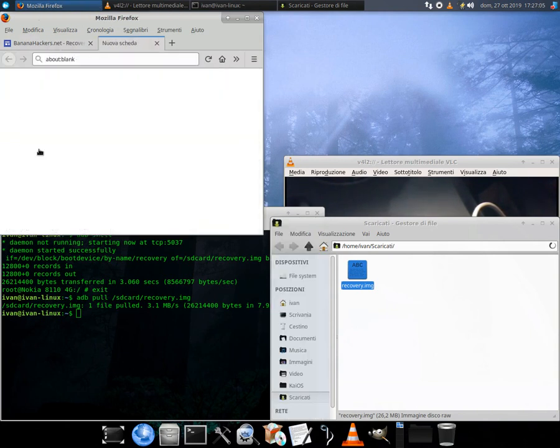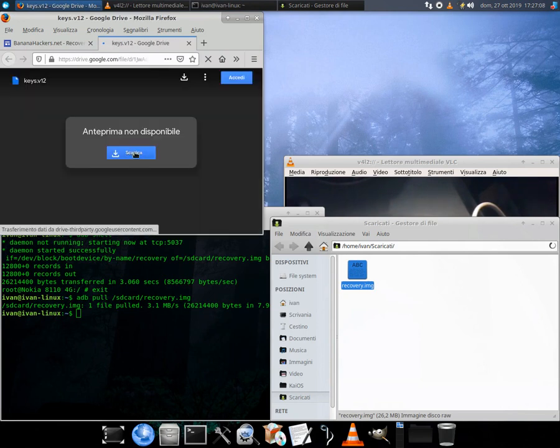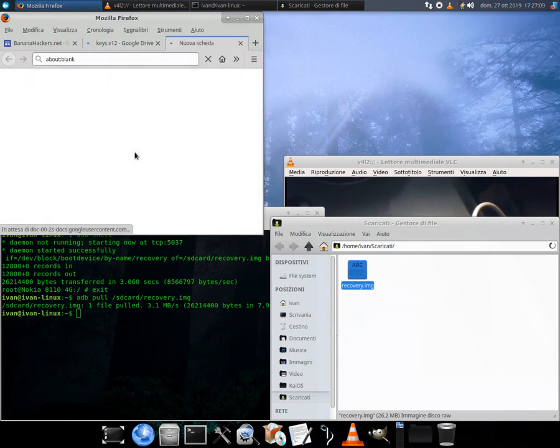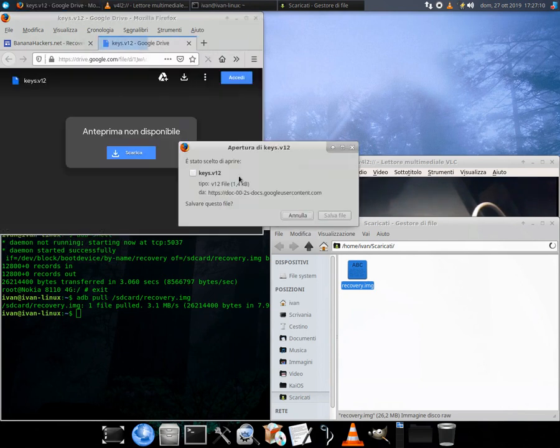Check this guide on the BananaHackers website under the root section for more details.